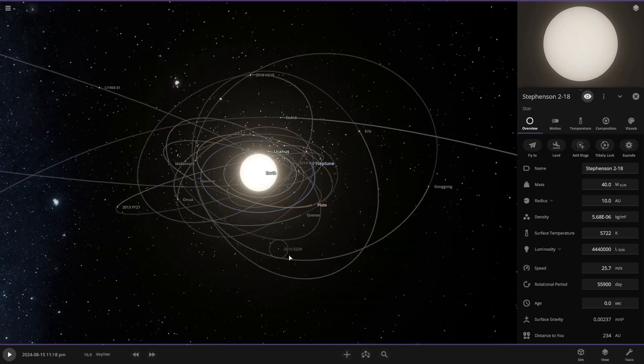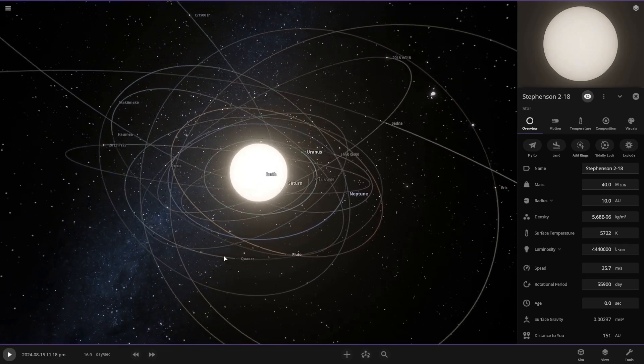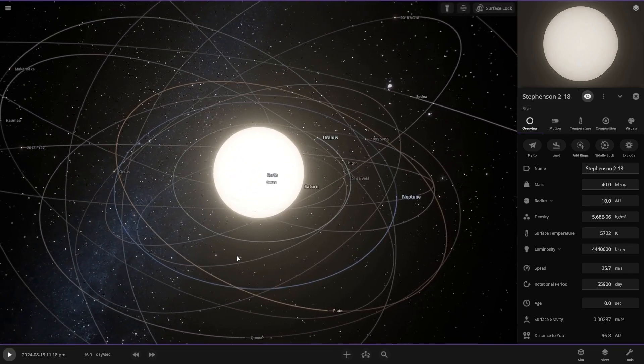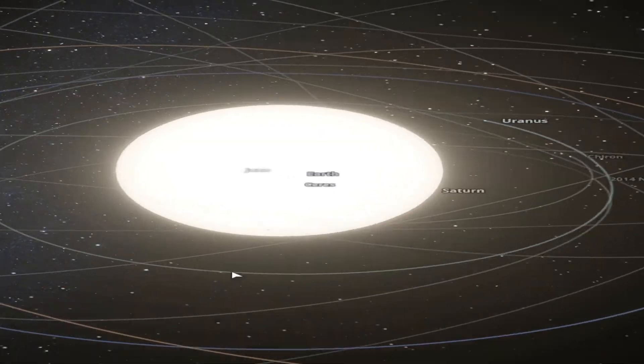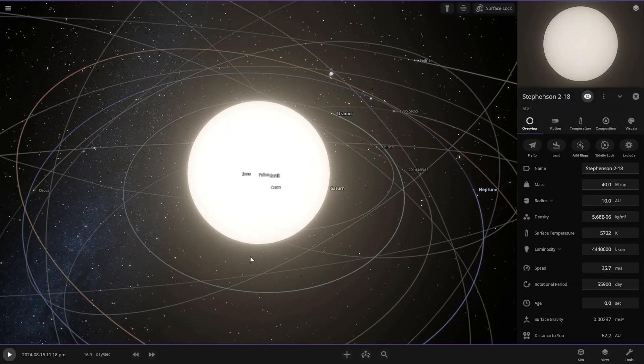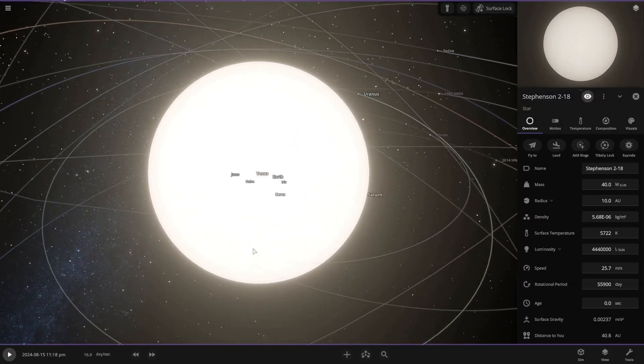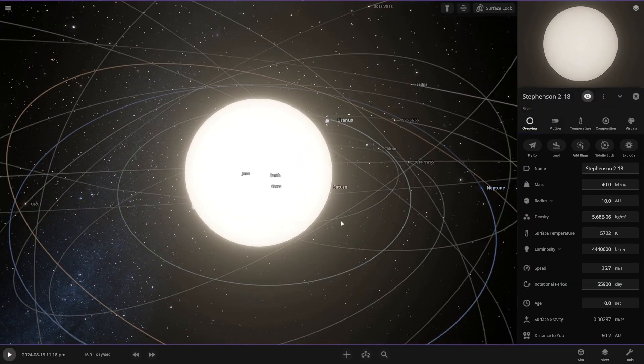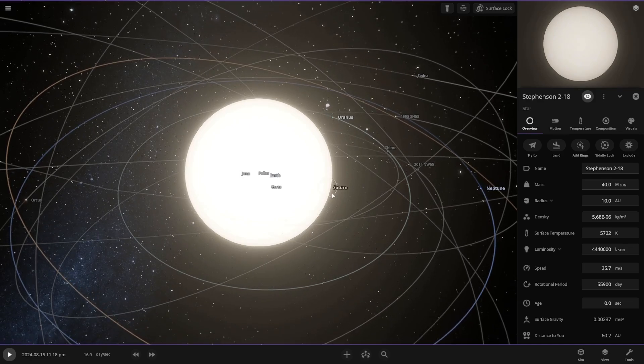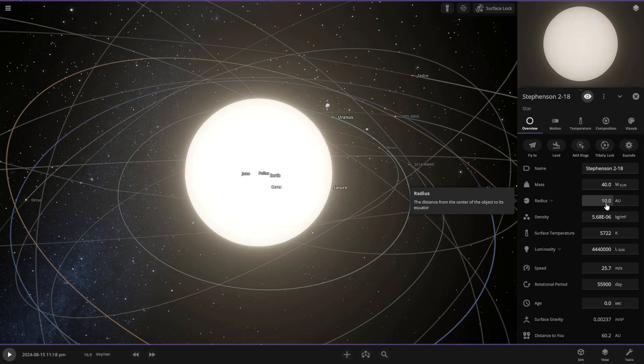But yeah, here's Stevenson. As you can see, Stevenson is quite large. So large, in fact, that it spans all the way to Saturn's orbit, which is insane. And the radius of Stevenson is 10 AU, which is crazy.